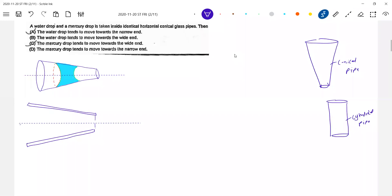I will show only for water. For mercury, you should try it yourself, because I have to move on to the next set of problems.